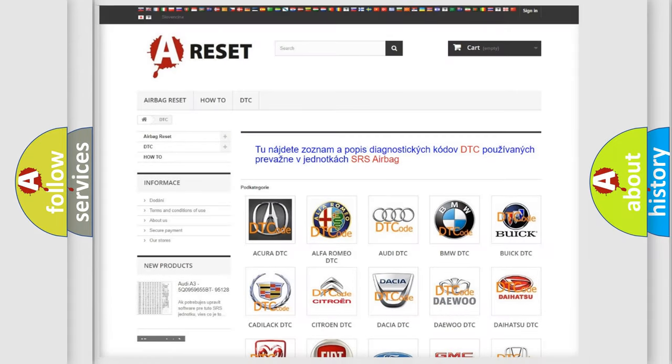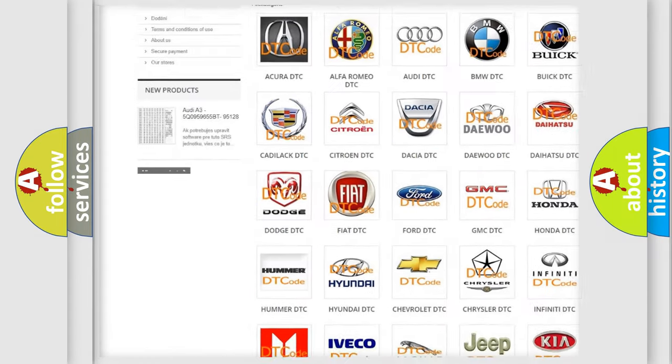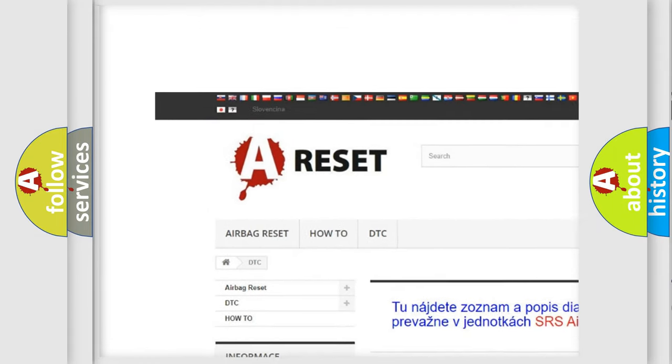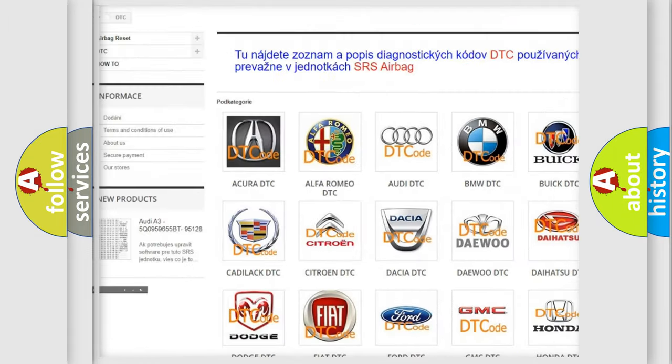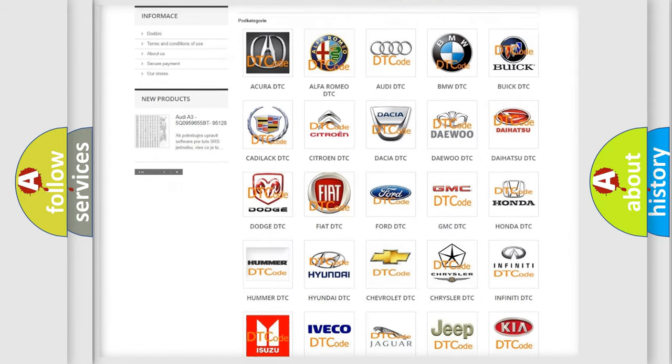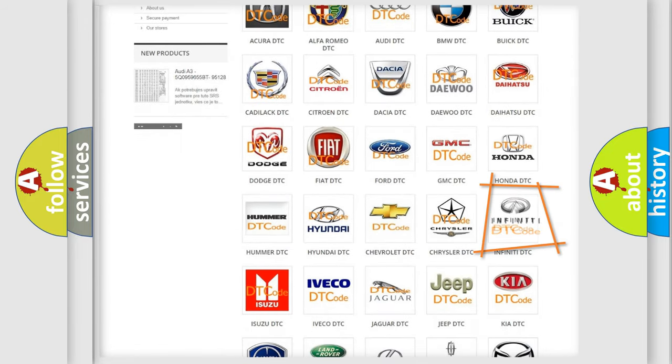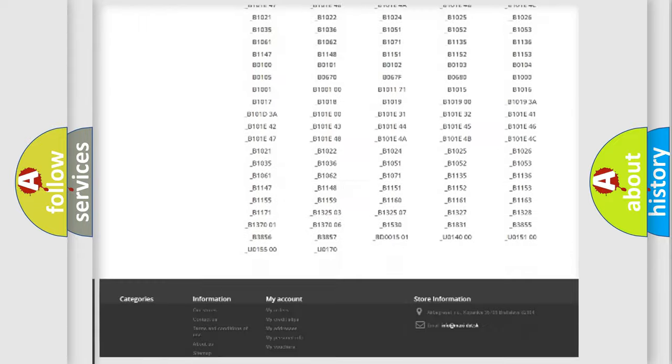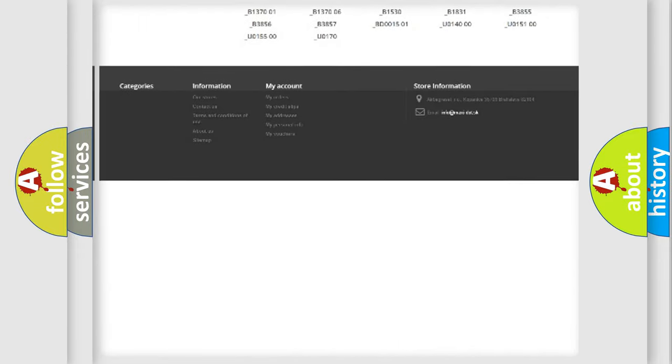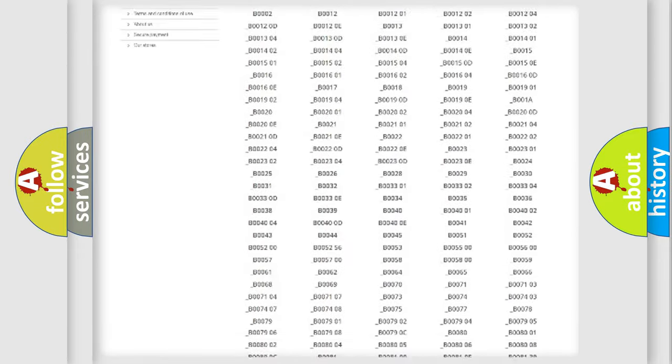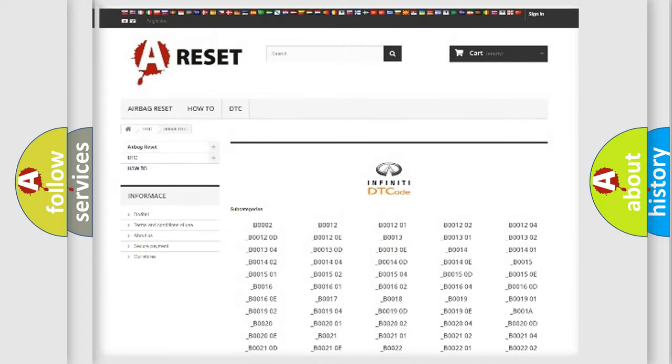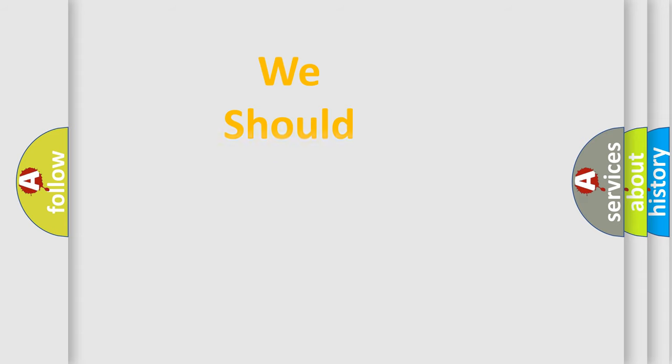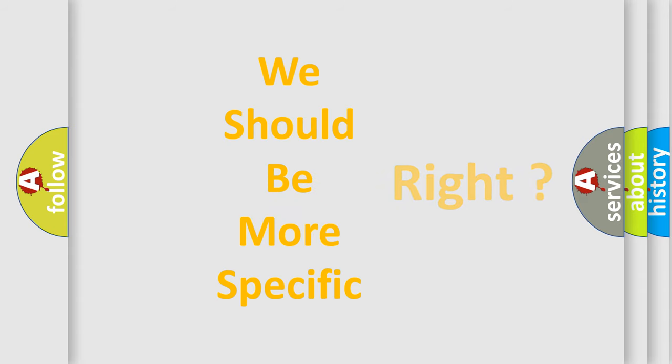Our website airbagreset.sk produces useful videos for you. You do not have to go through the OBD2 protocol anymore to know how to troubleshoot any car breakdown. You will find all the diagnostic codes that can be diagnosed in Infinity vehicles, and also many other useful things. The following demonstration will help you look into the world of software for car control units.